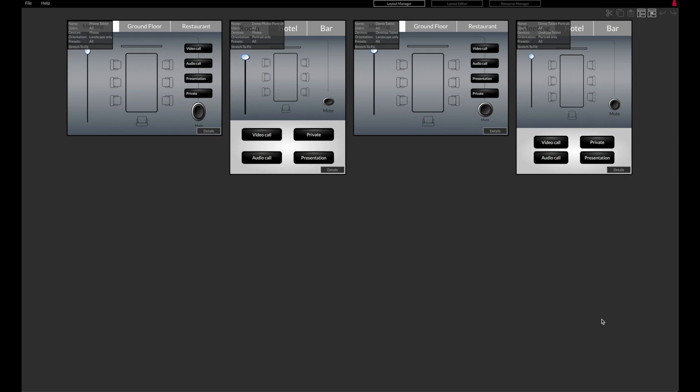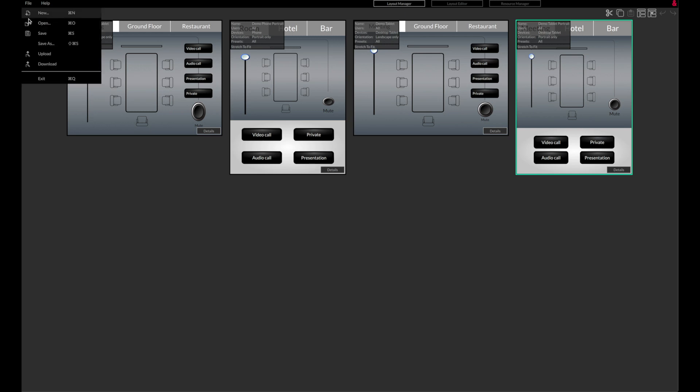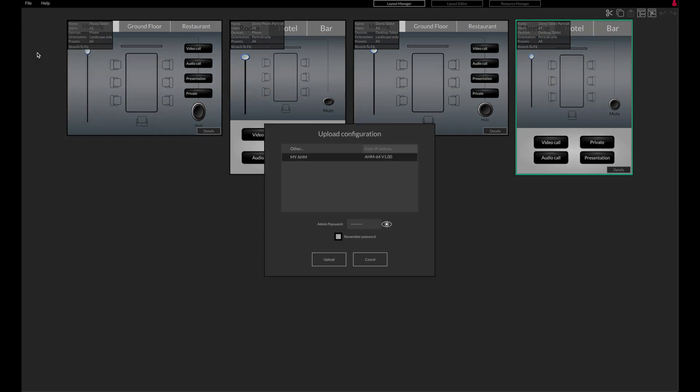Once the layouts have been designed, they can be uploaded to an AHM device on the network. Click on File and Upload. Any AHM devices on the network will appear here, providing the IP address of the computer and AHM device are in the same IP range.